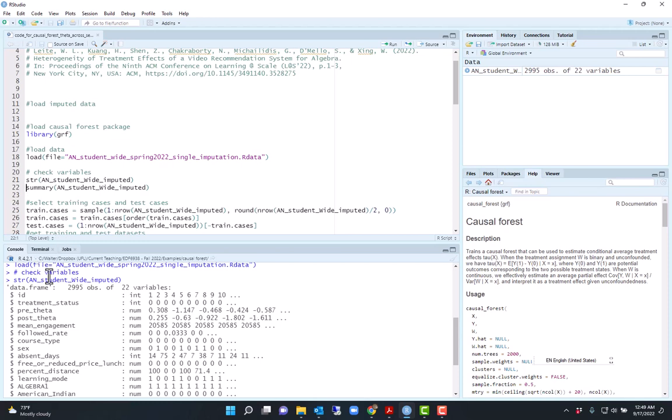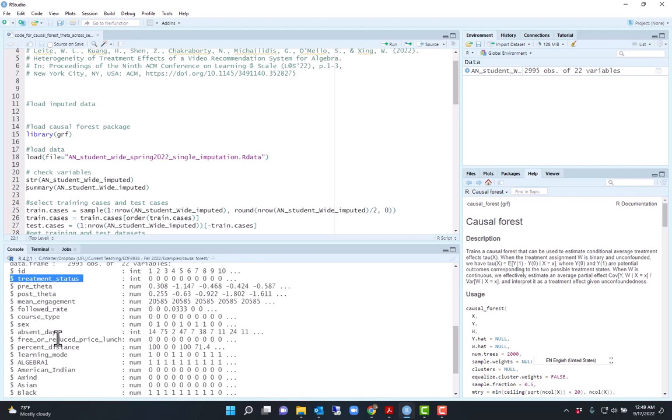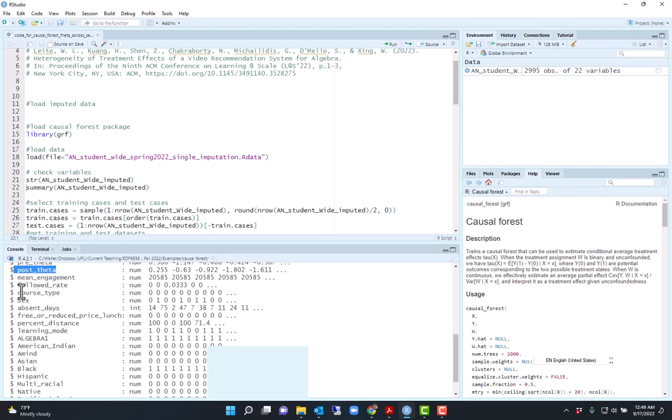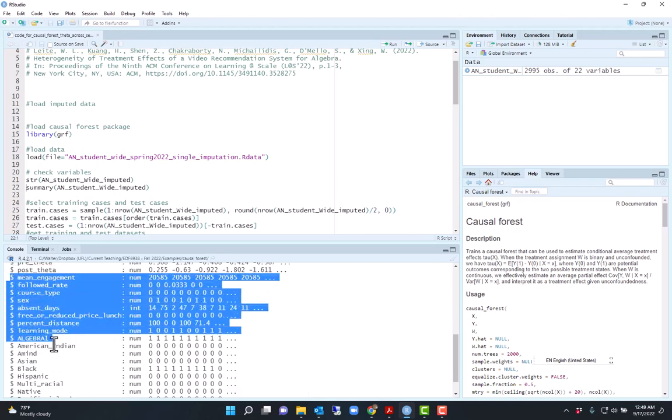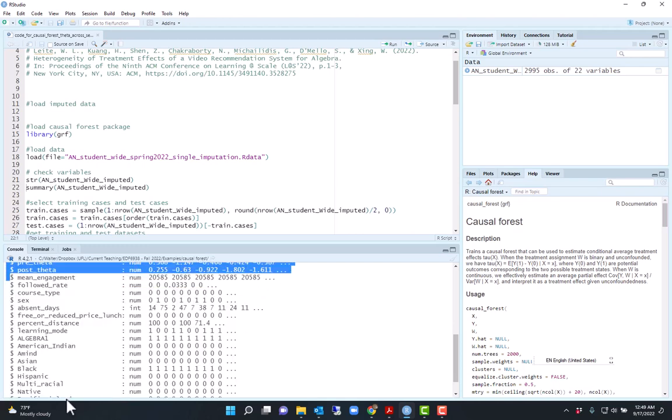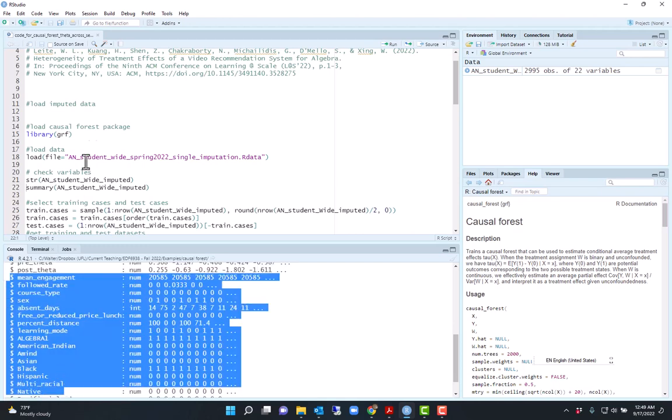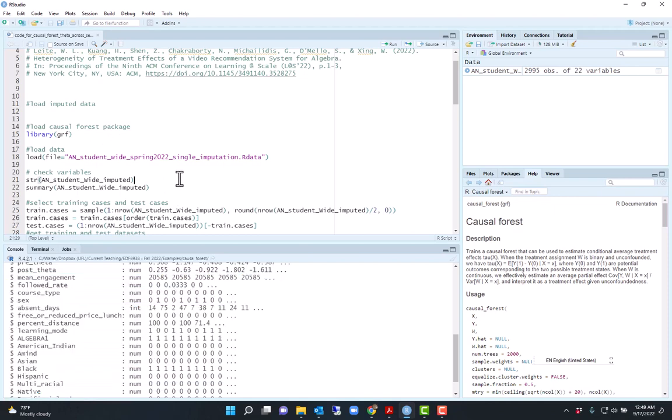Treatment status refers to whether they were recommended the video using reinforcement learning. The question here is: is there heterogeneity of treatment effects on the post-test and does that heterogeneity depend on the covariates that we have? So we use causal forests to investigate this situation.